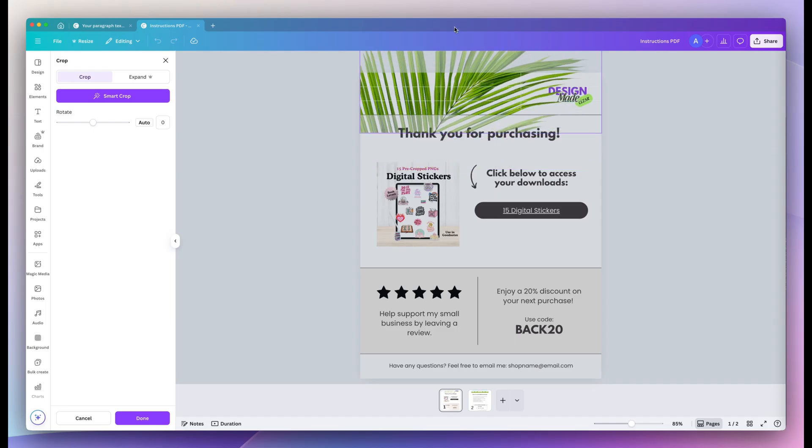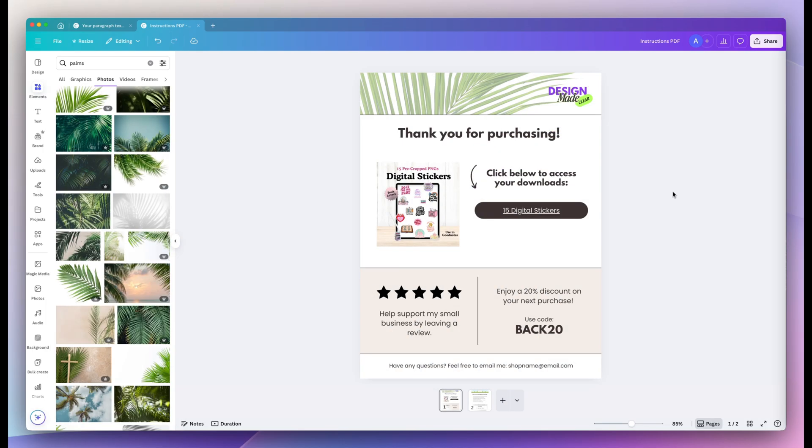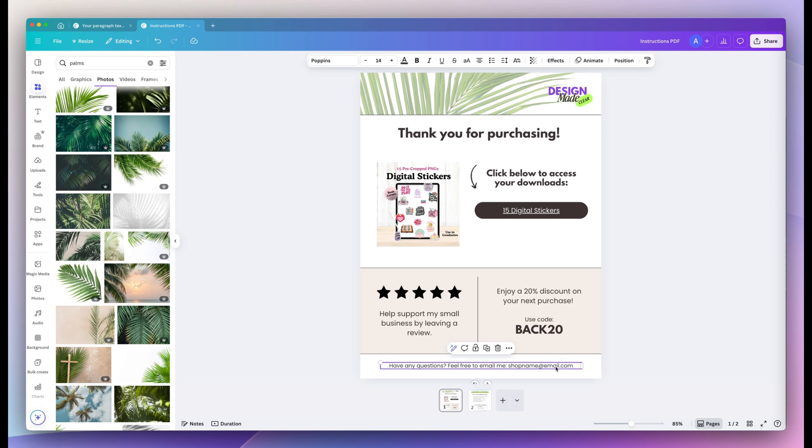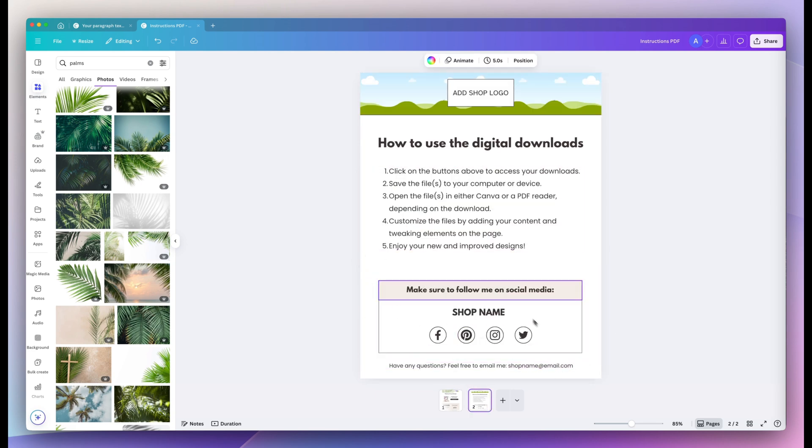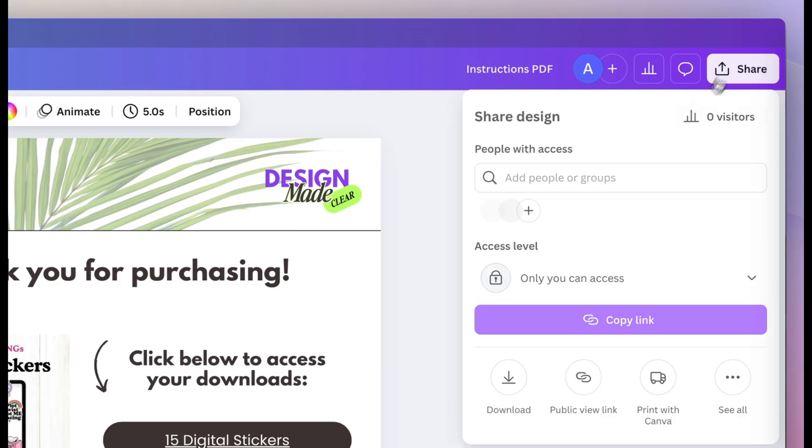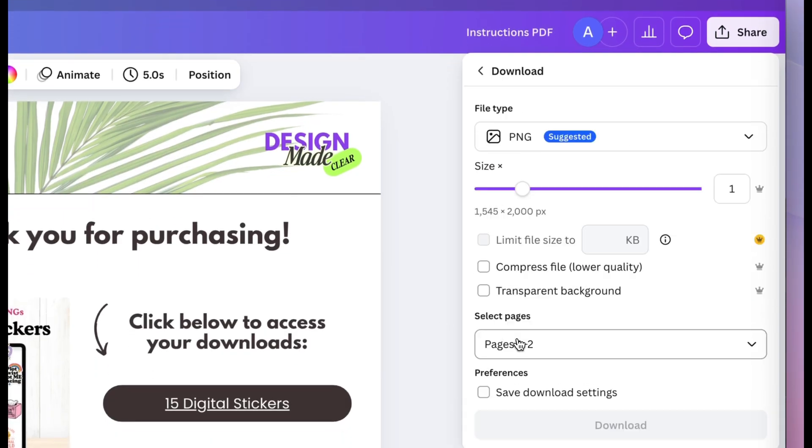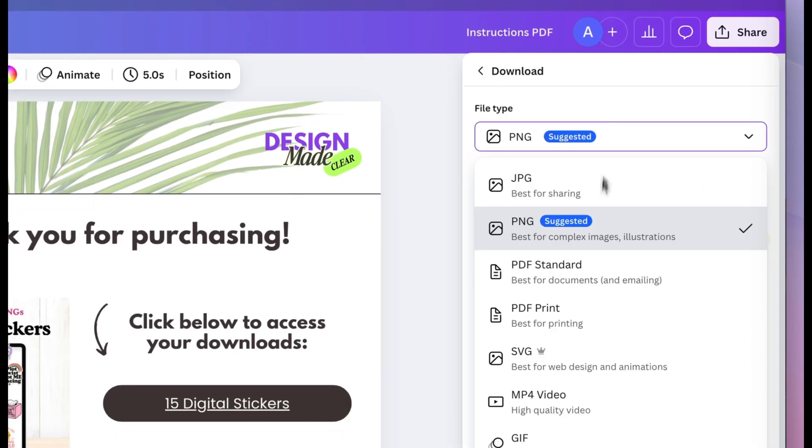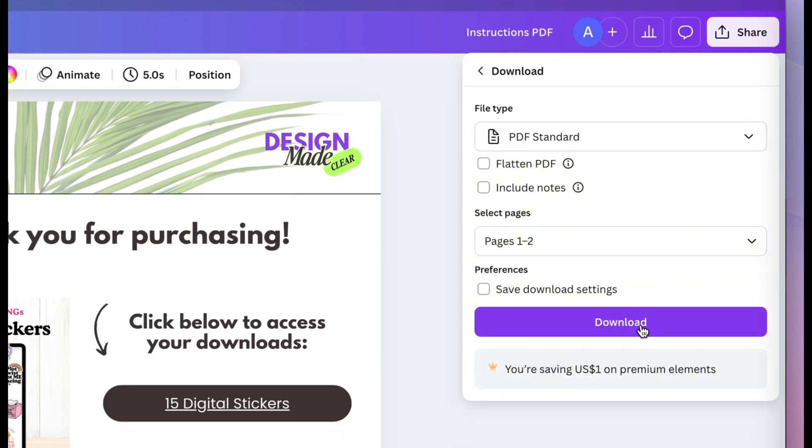Then I'm just going to go ahead and brand this template a little, update my email address. This template has some instructions to help your customer. You could also add social links to export it. Make sure to select PDF standard.